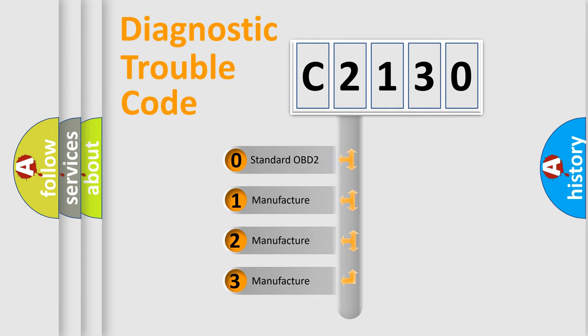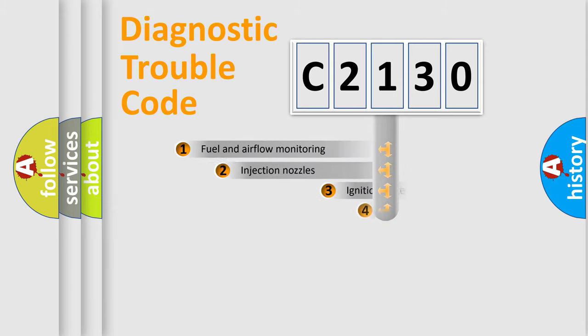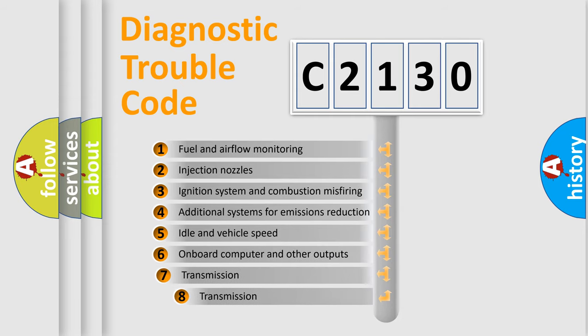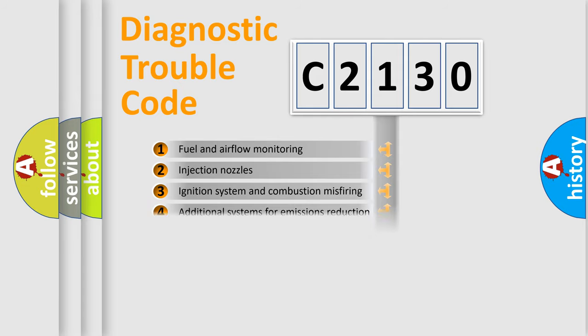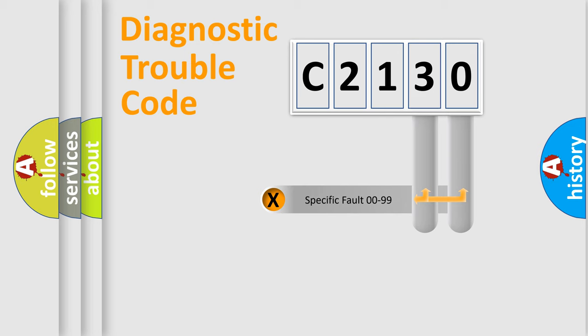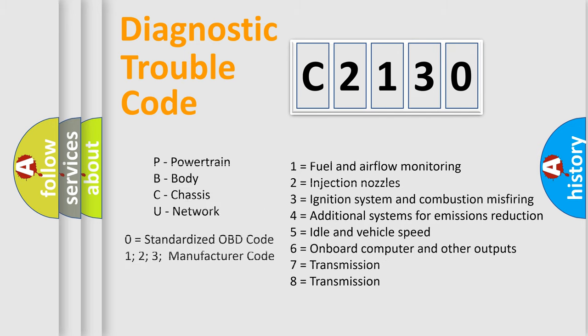If the second character is expressed as zero, it is a standardized error. In the case of numbers 1, 2, 3, it is a car-specific error. The third character specifies a subset of errors. The distribution shown is valid only for the standardized DTC code. Only the last two characters define the specific fault of the group.